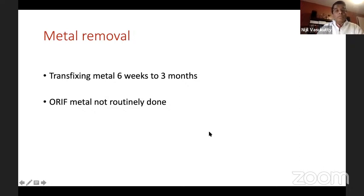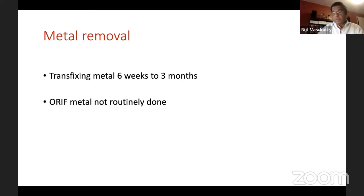For metal removal: your locking plates do not have to come out, but any transfixing metal is best taken out. If there are percutaneous K-wires, they have to come out within six weeks. Your bridging plate can maybe stay a bit longer, but better to take them out before three months.